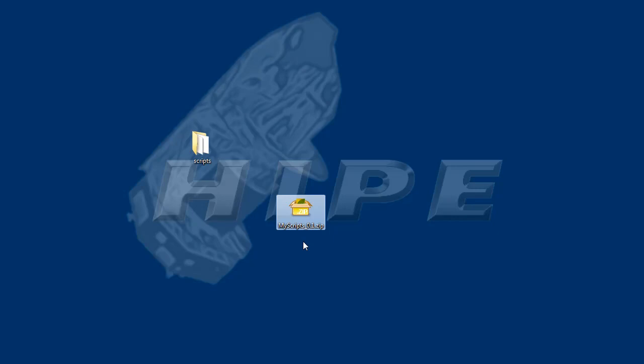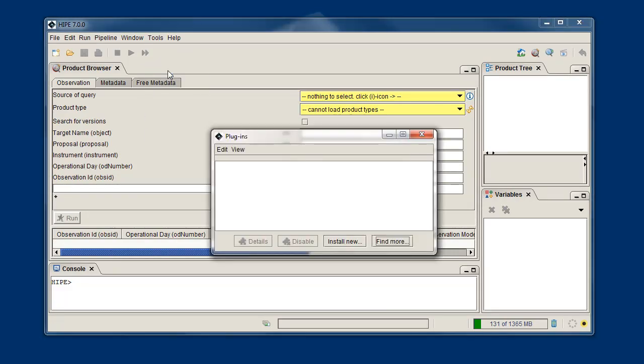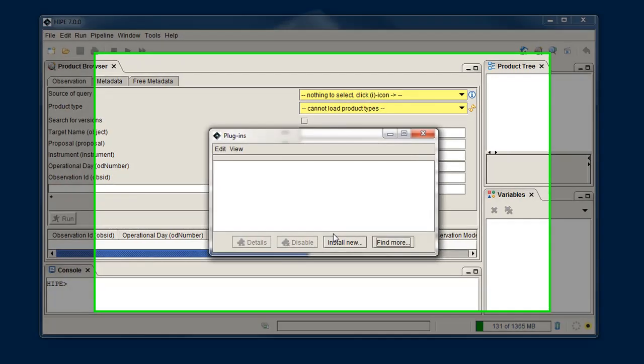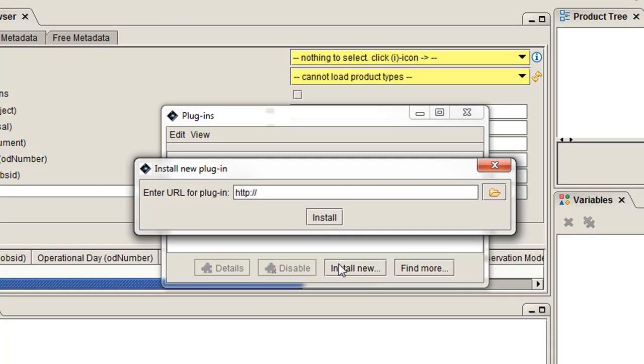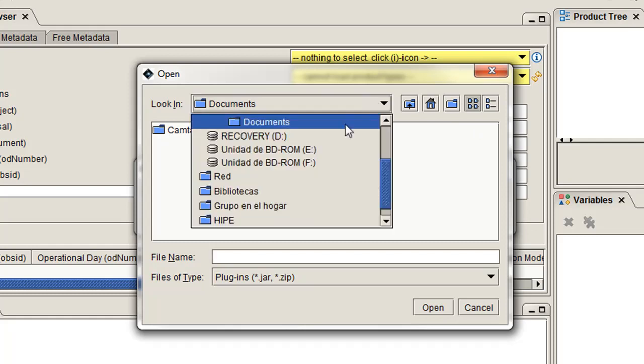Now, here's how to install it. I select Plugins from the Tool menu and click Install New. My plugin is local, it's not published on the web, so I'll click the folder icon and select the zip file.